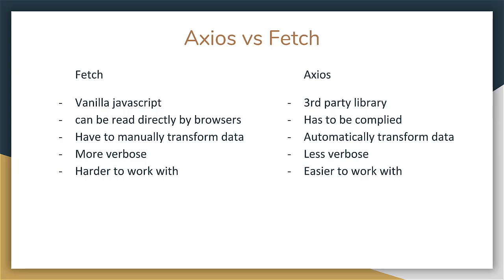So first, what is fetch? Fetch is vanilla JavaScript. It's not a third-party library like Axios. And because it's vanilla JavaScript, it can be read directly by browsers, whereas Axios has to be compiled.